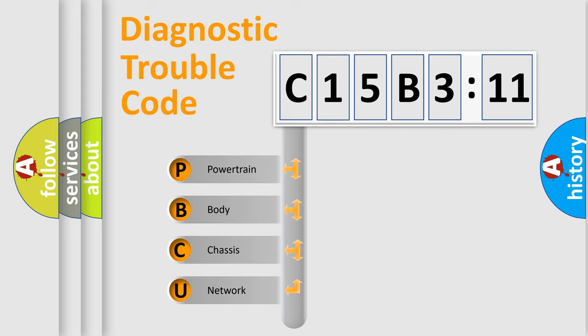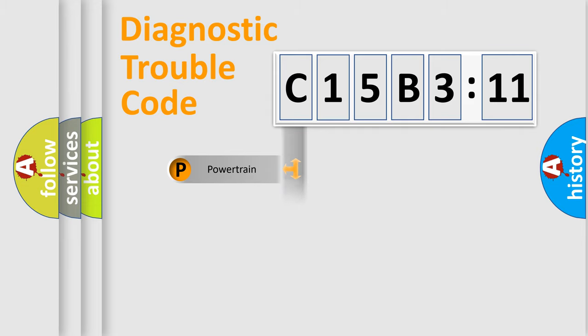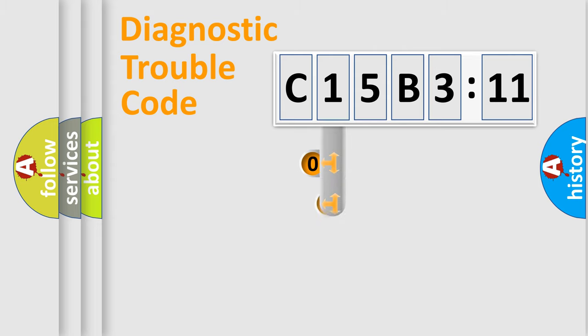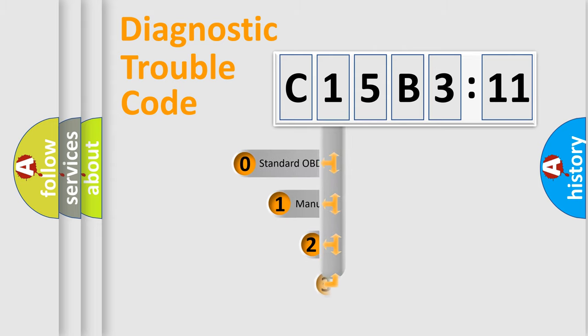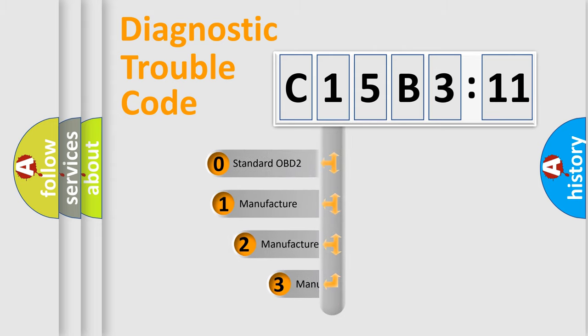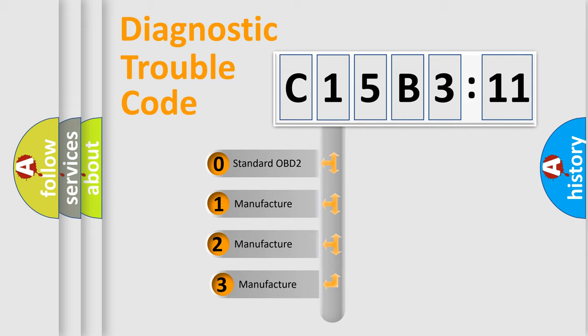We divide the electric system of automobile into the four basic units: Powertrain, Body, Chassis, Network. This distribution is defined in the first character code.